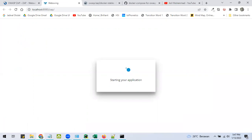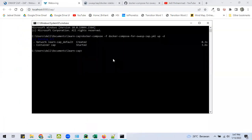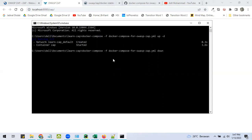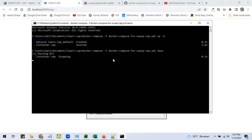If you want to stop it, then simply instead of up, you change the command from up to down and you just press enter. Wait for a while again, and yeah, it will be stopped.